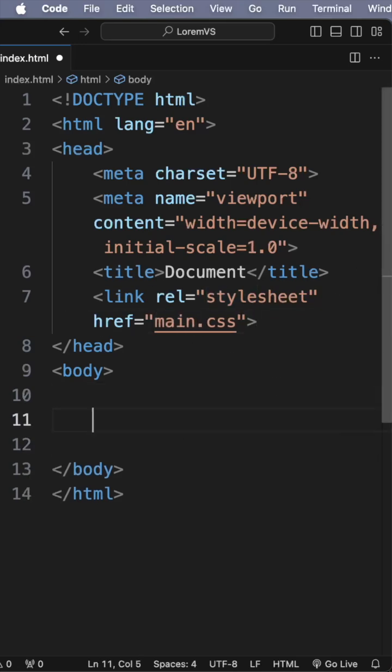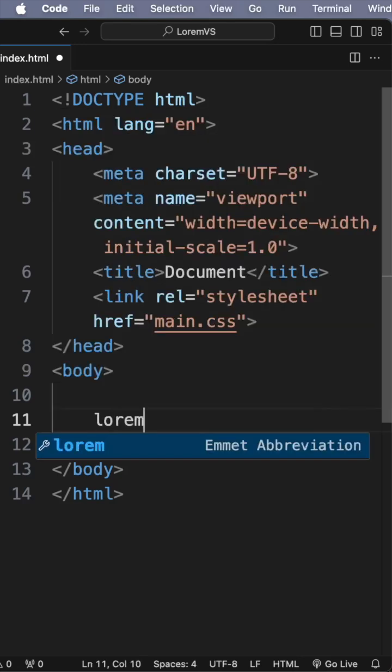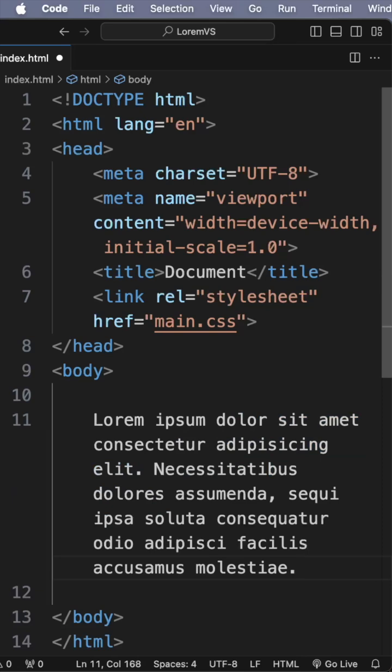Let's say you need some dummy text, lorem ipsum. Simply write 'lorem' and the number of words—20 words. There we go.